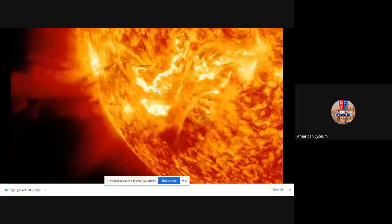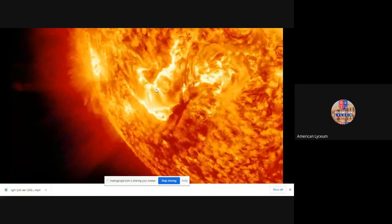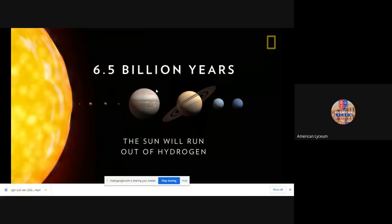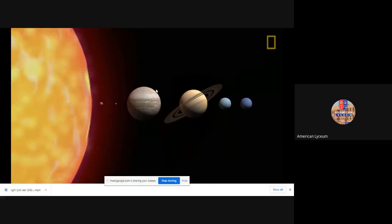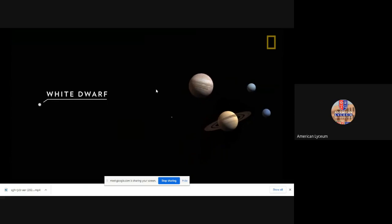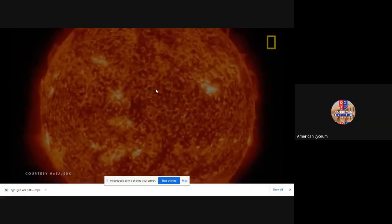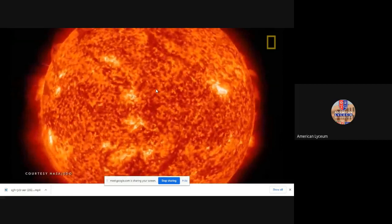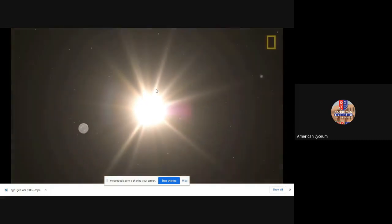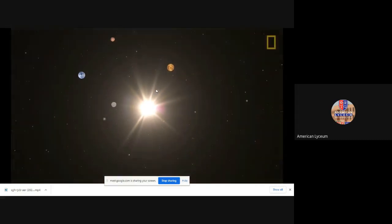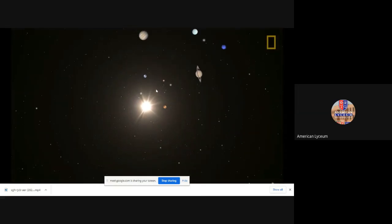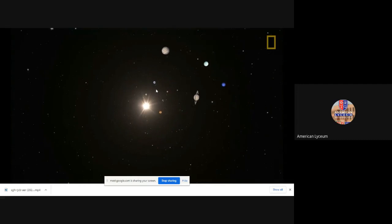Despite its size and strength, the sun will not last forever. In about 6.5 billion years, it will run out of its hydrogen fuel, expand to envelop Mercury, Venus, and even Earth, and then collapse into a small star known as a white dwarf. In the meantime, the sun's protective magnetic field, tremendous gravitational pull, and ability to create vast amounts of energy will protect, contain, and give life to our solar system.